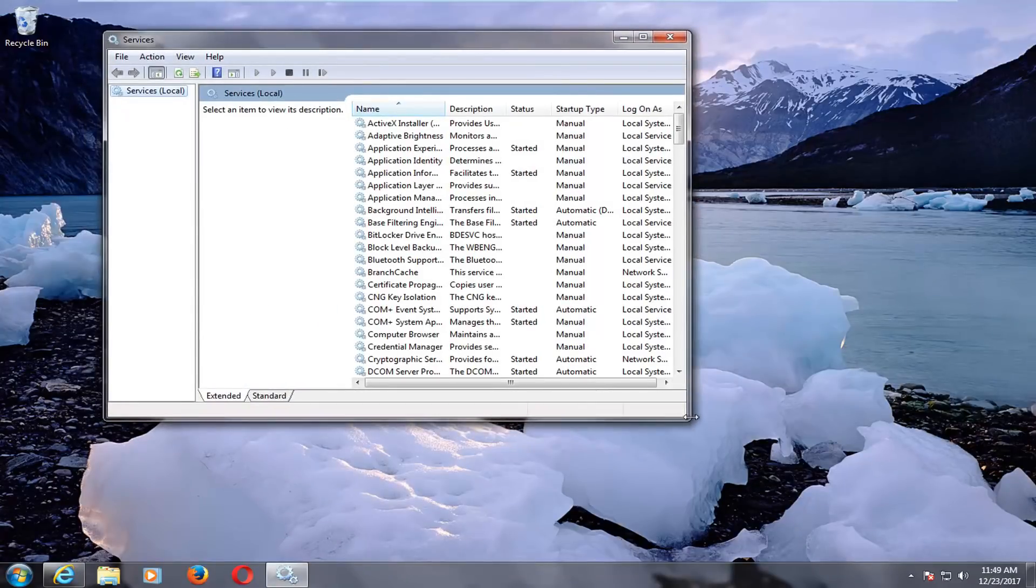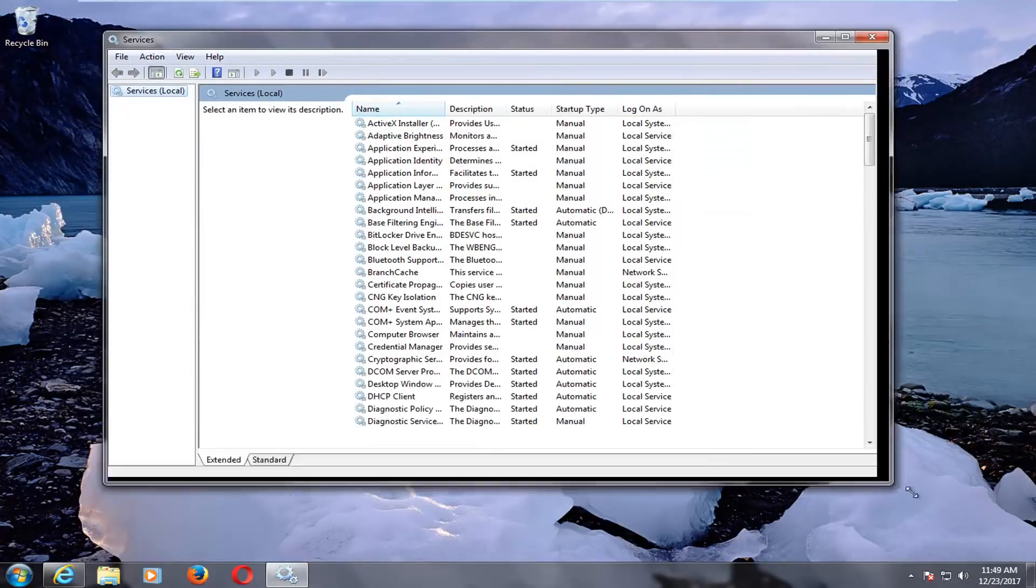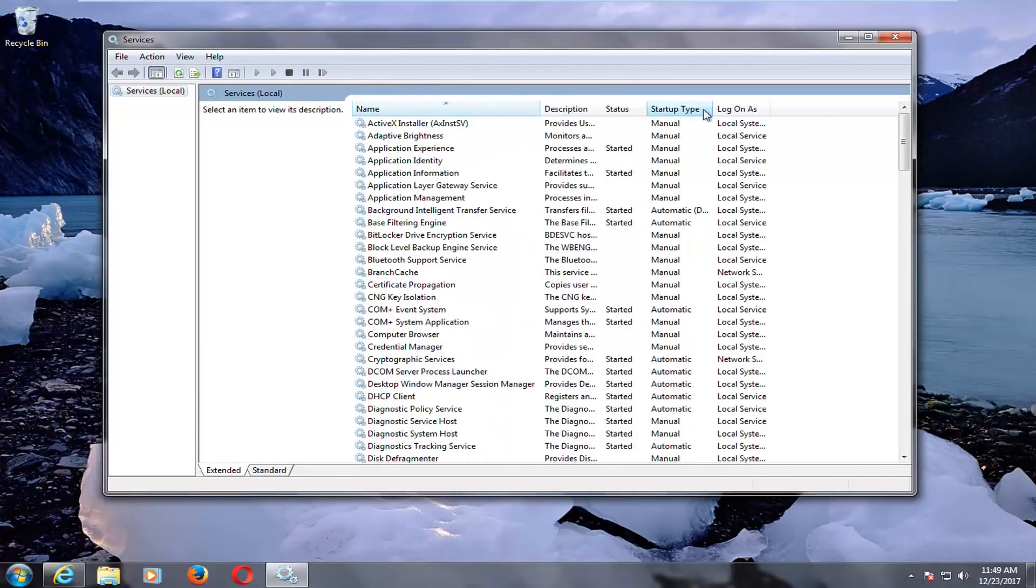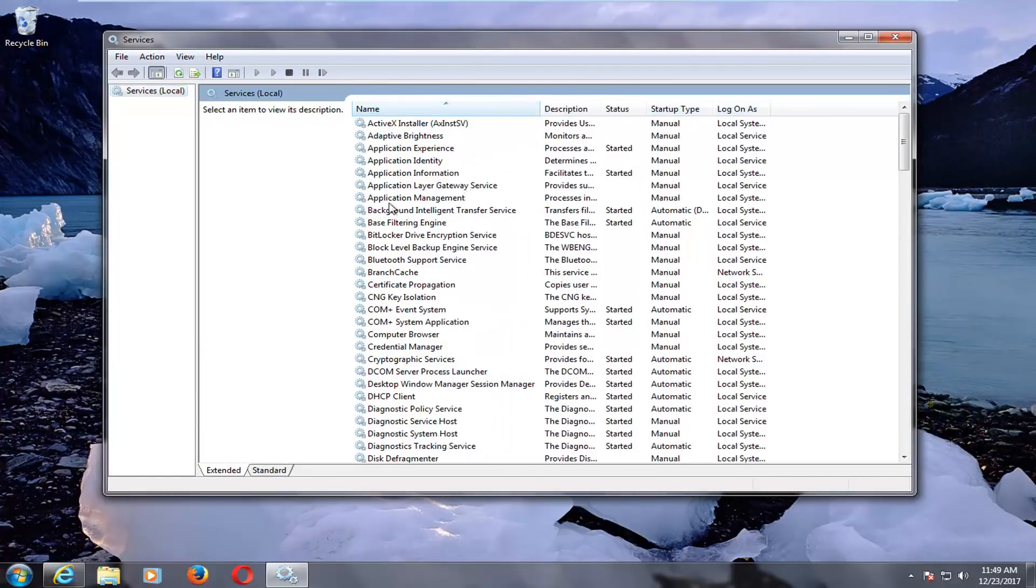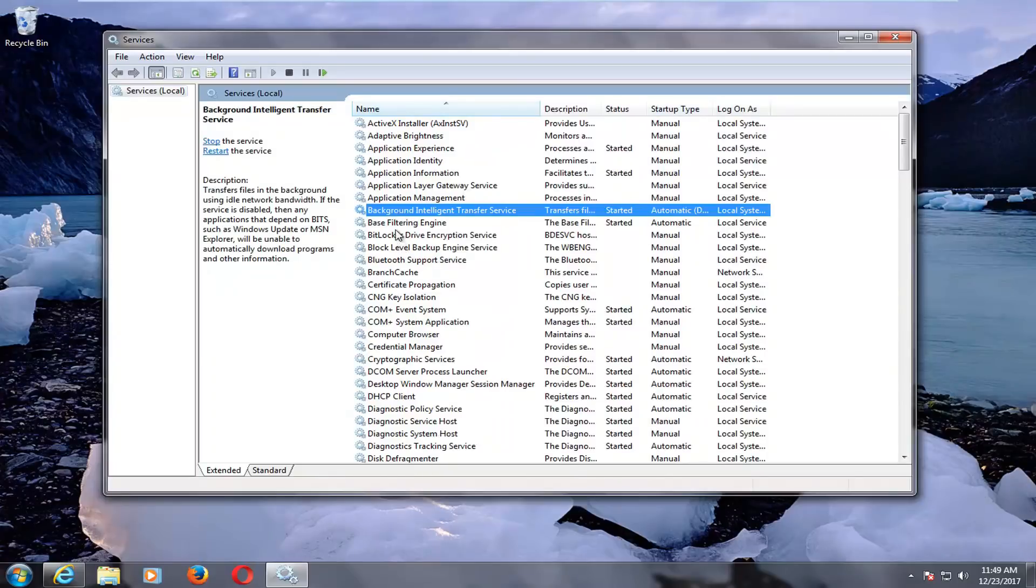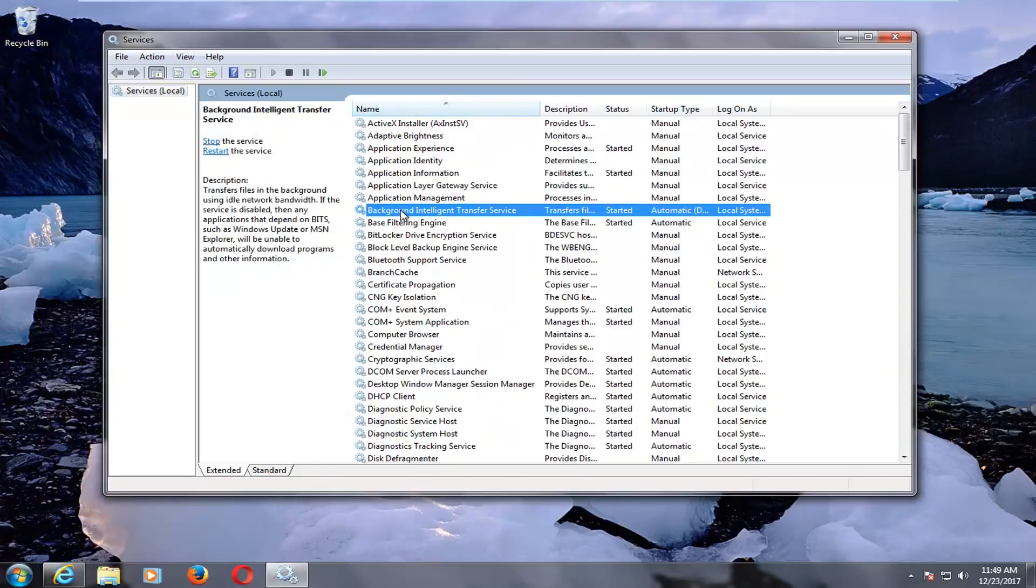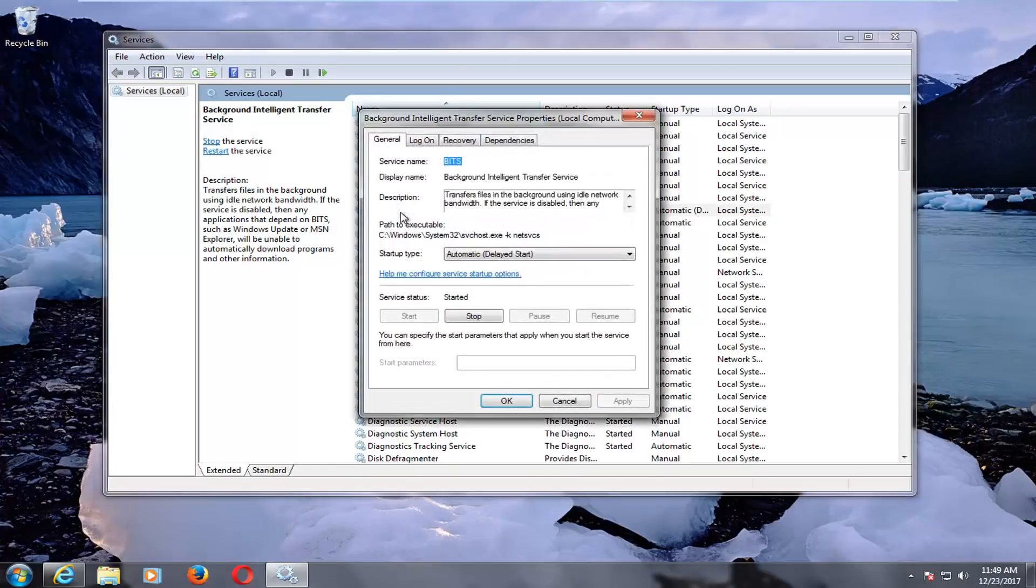You want to expand the view here by clicking the little arrow or the corner here and just making it a little bit wider. I'm going to go down and first select the background intelligent transfer service here and double click on it.